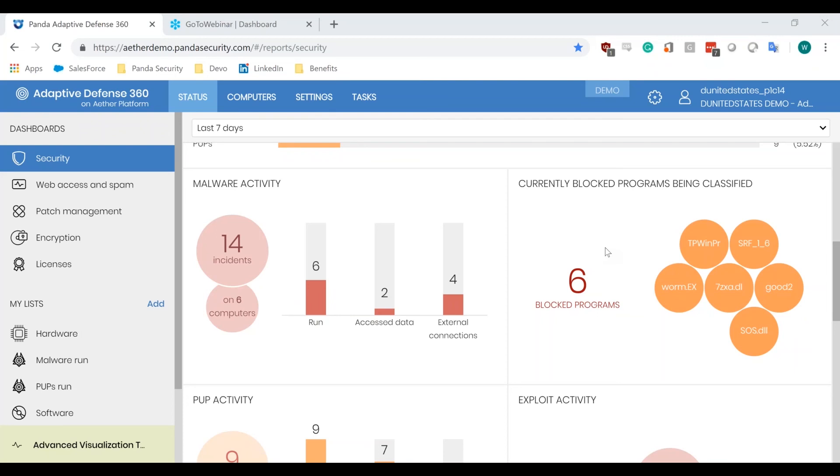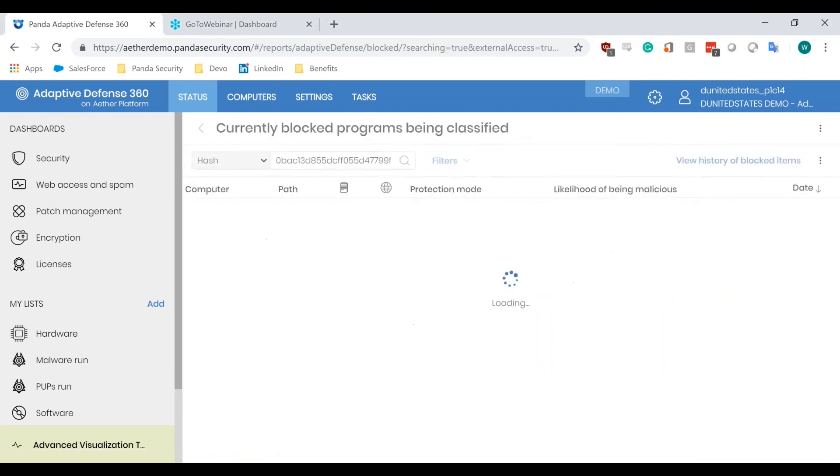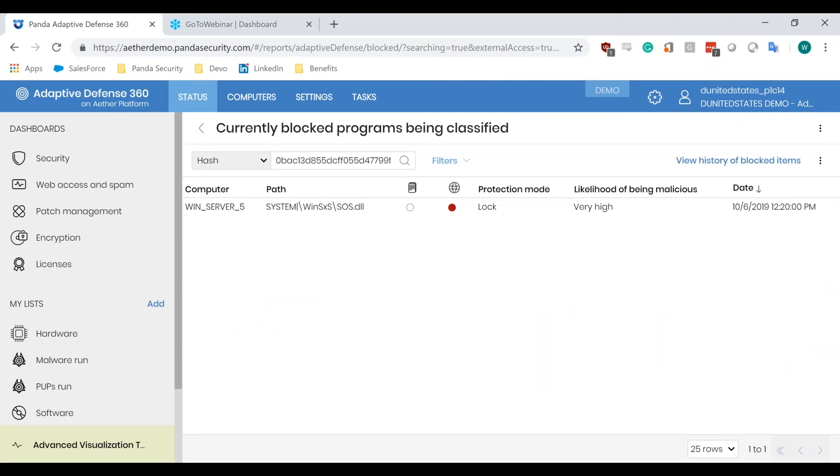Once we make the decision to whitelist, we'll be able to see the list of programs that have been allowed by the administrator. So, if I come in and I take a look at, say, sos.dll, I say that this is good. I know that I use this program, and I know that this is a known good for me even if it's unknown to Panda. I want to allow it to run during the classification process.